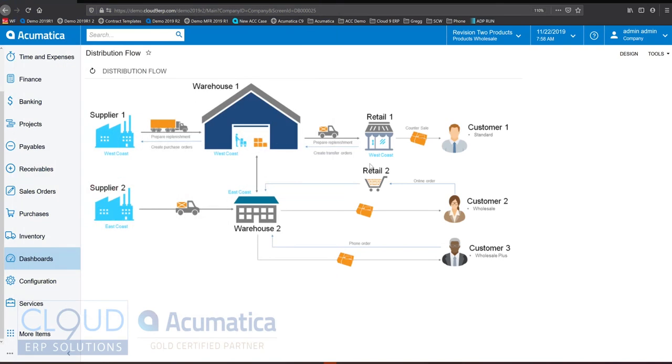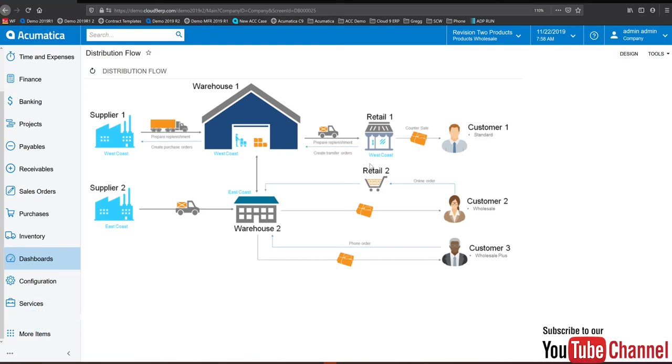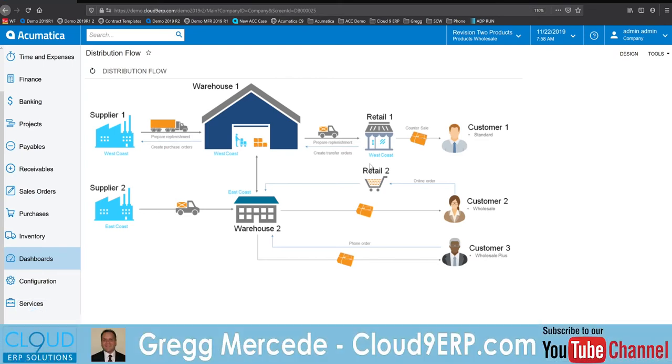We'll pick and pack it, create a purchase order, and take a look at the inventory functions and how you can perform distribution operations in your business and highlight the benefits of Acumatica's Distribution Edition.